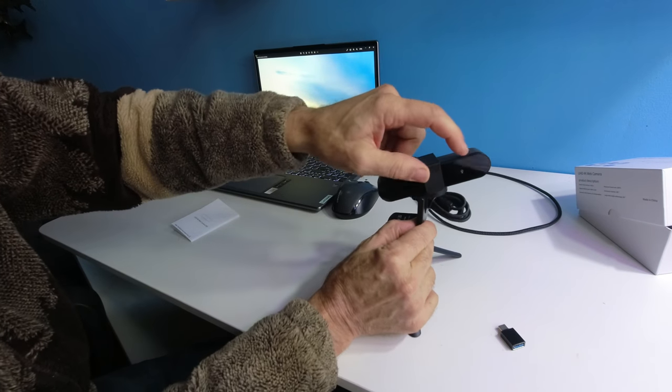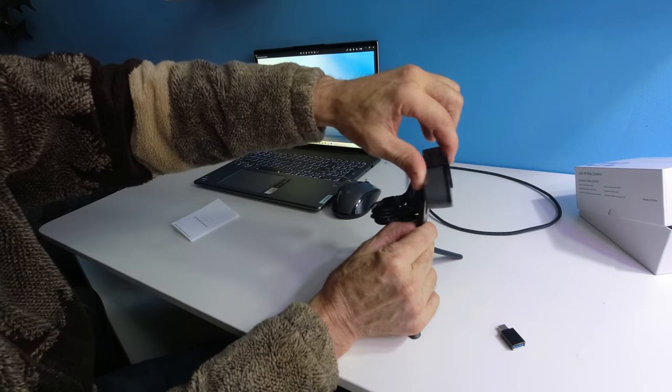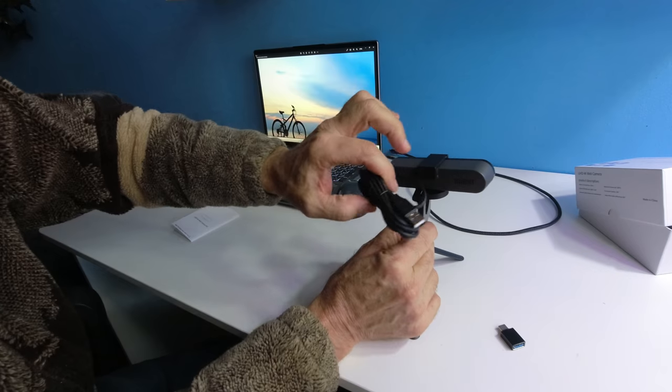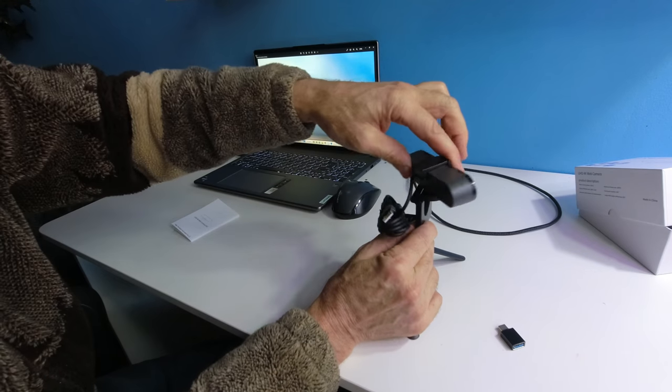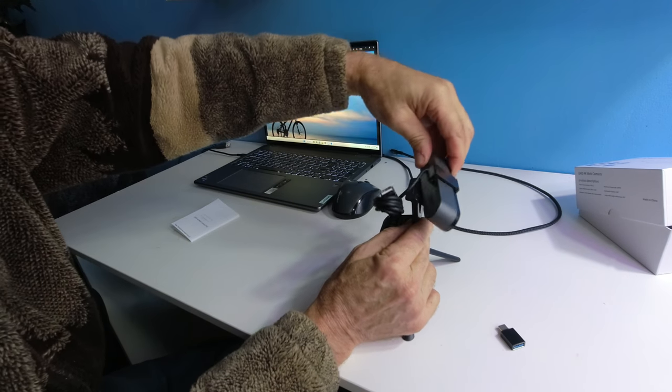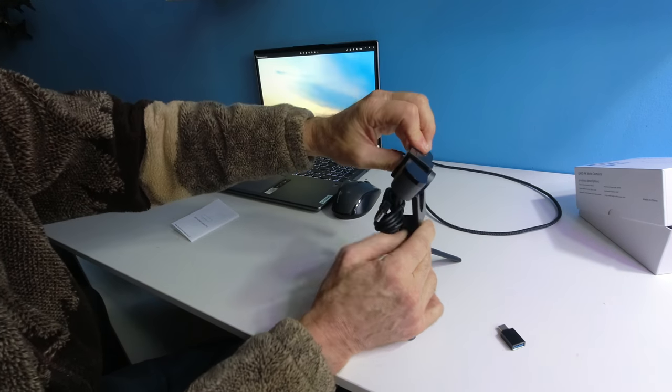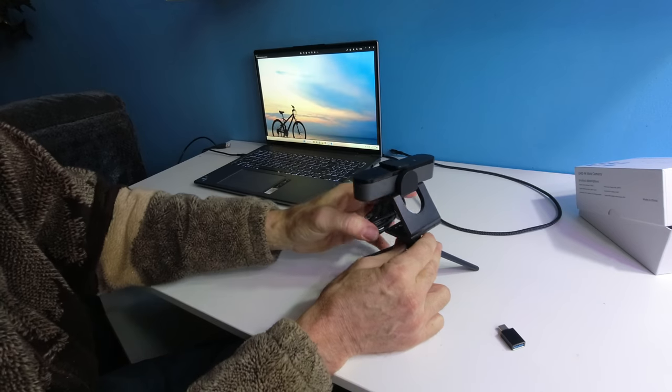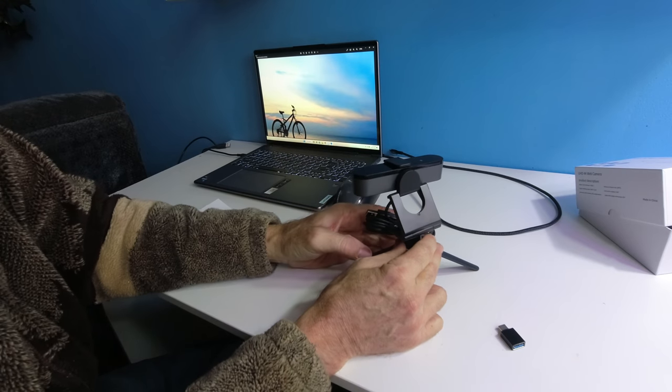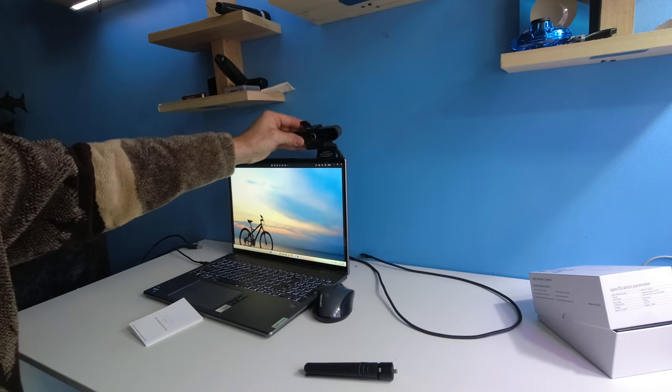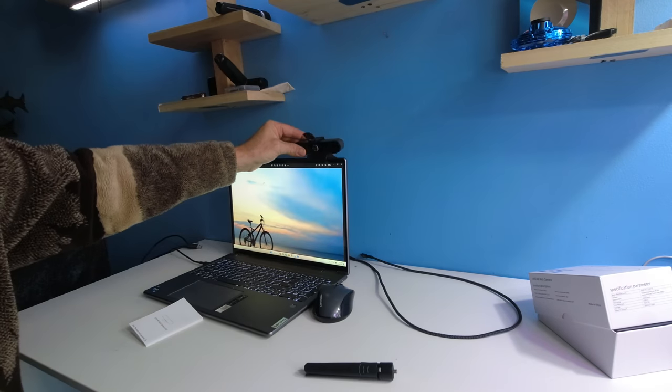The camera can swivel 360 degrees as long as the cord doesn't get in the way. It could tilt down and tilt up, and it could go on the back of a laptop, simply just lay it on.